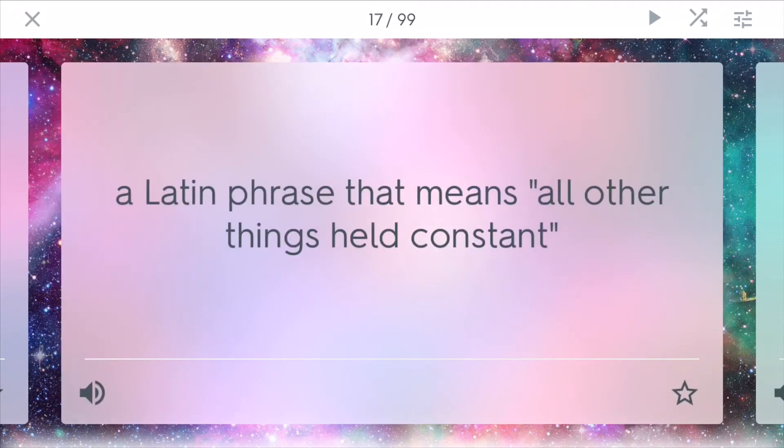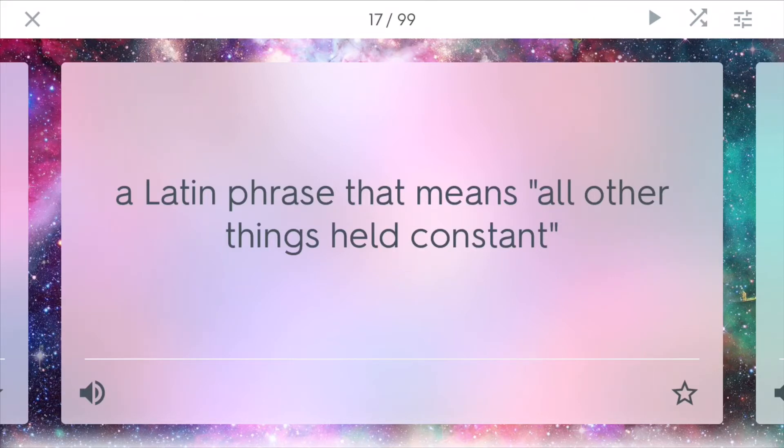Ceteris paribus is a Latin phrase that means all other things held constant. When we're dealing with economics, we always have to throw in this phrase so it doesn't get too complicated for now.